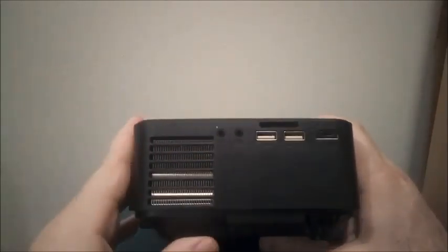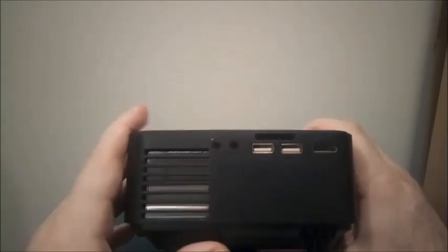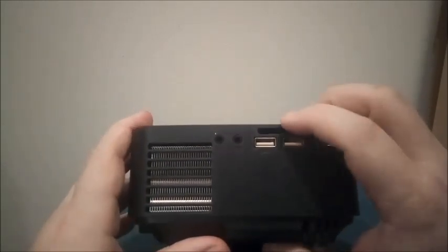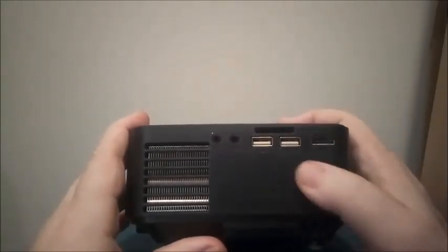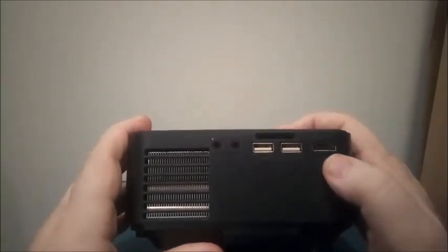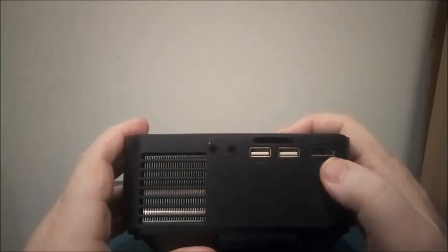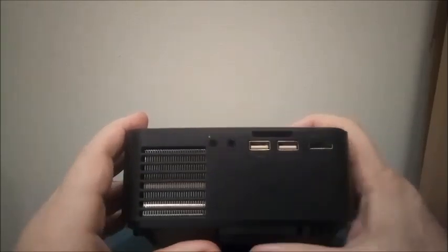On the right hand side you've got a full size SD card slot, two USB ports and an HDMI port. This of course is the fan, this thing is water cooled.